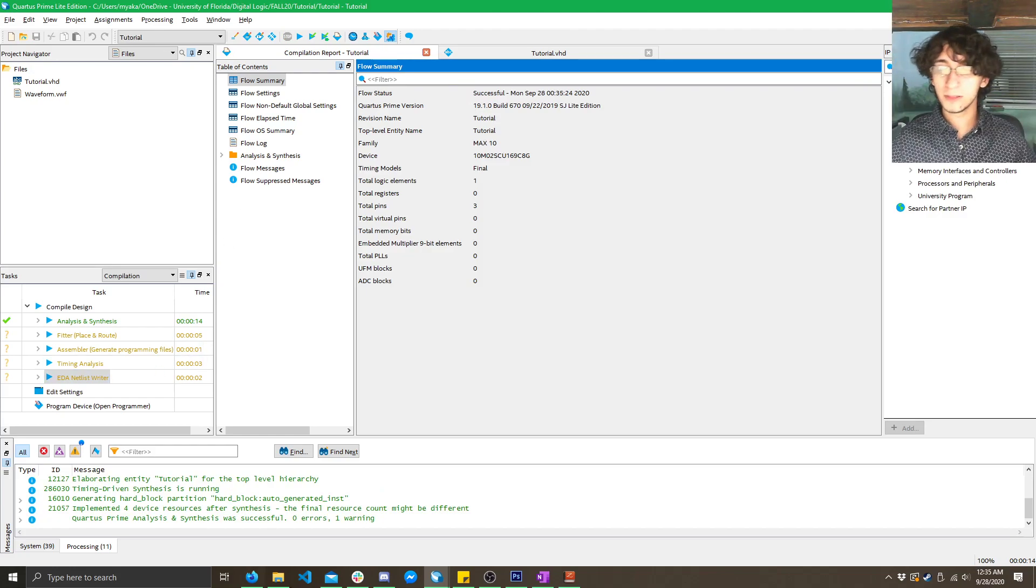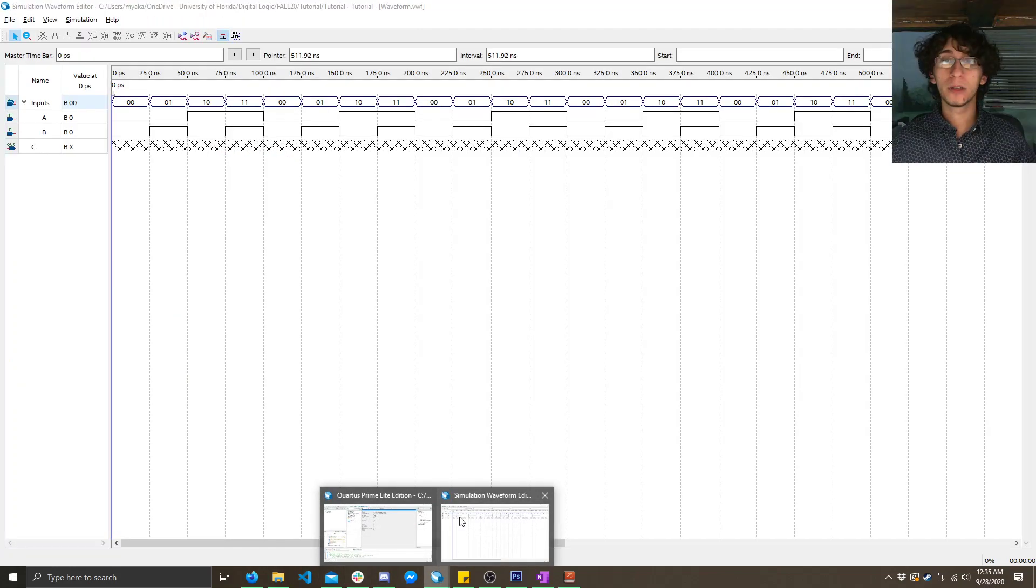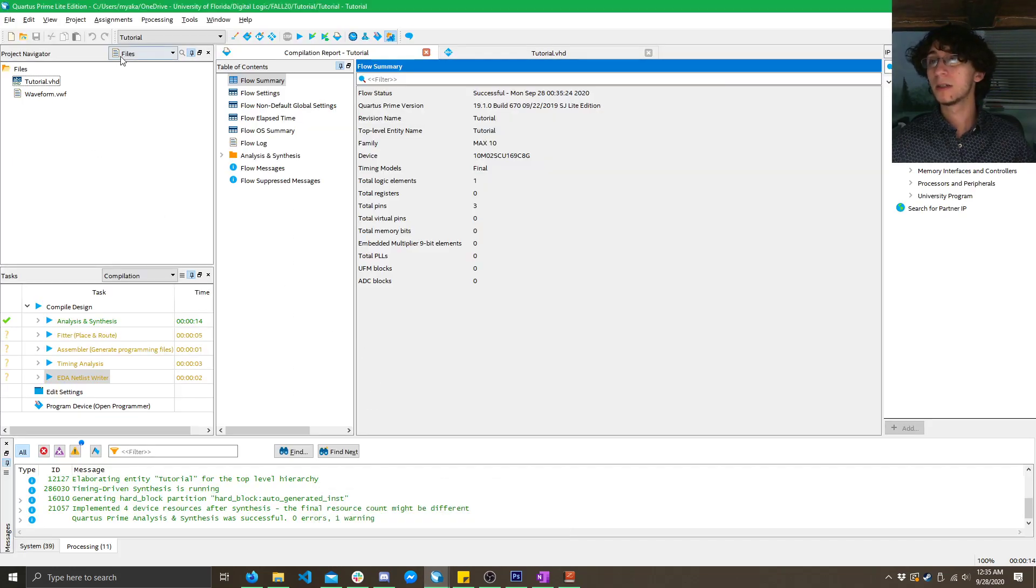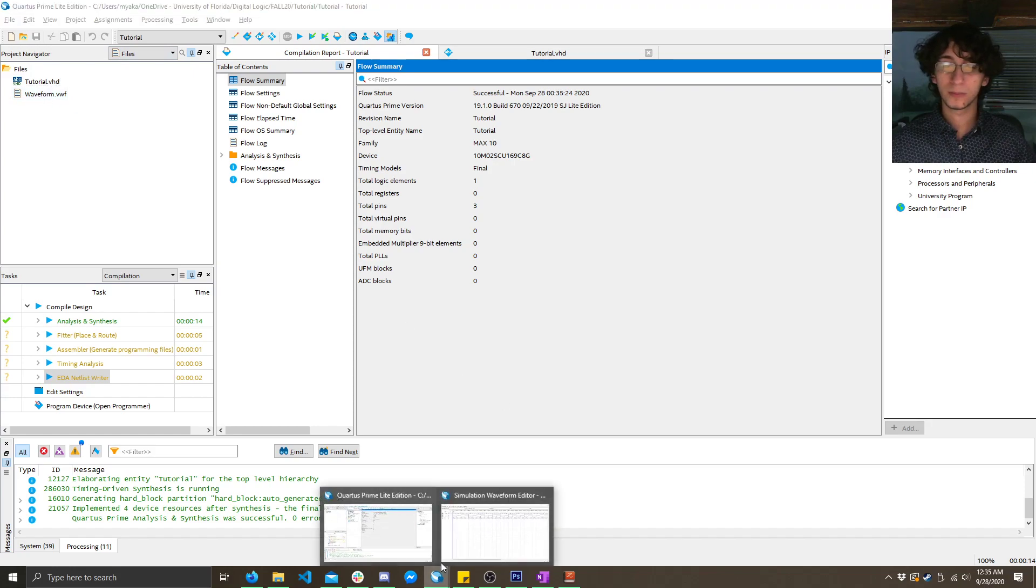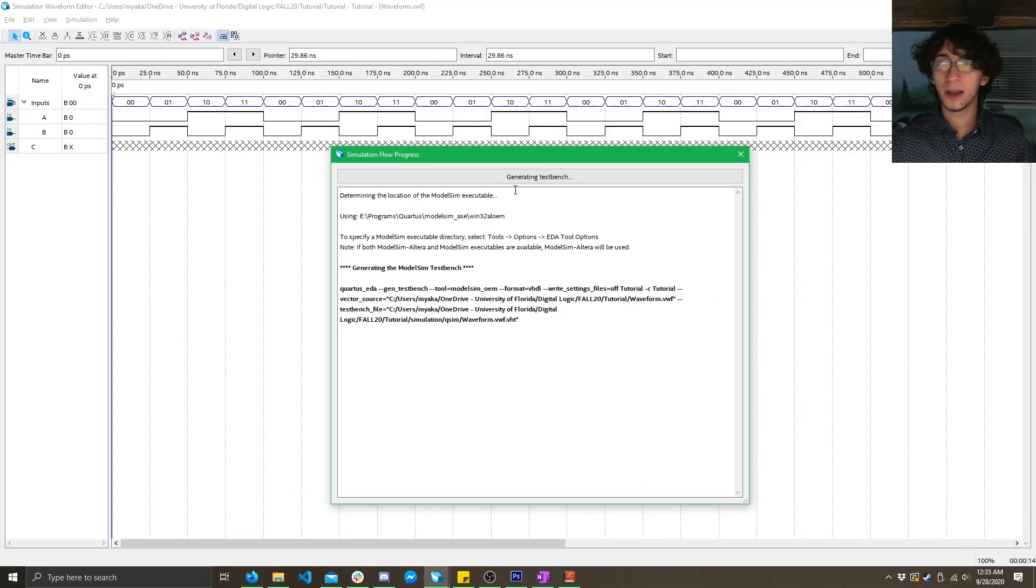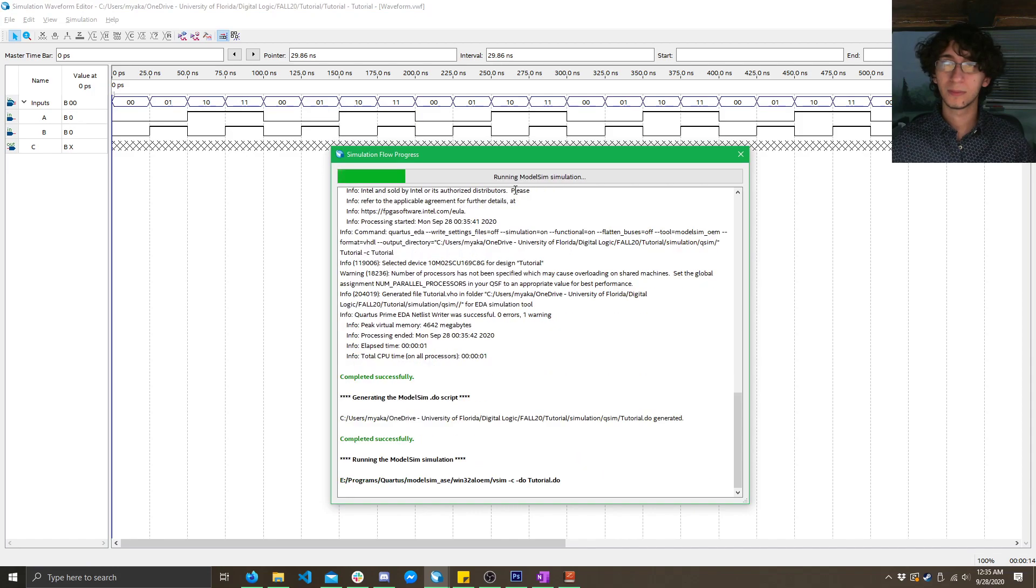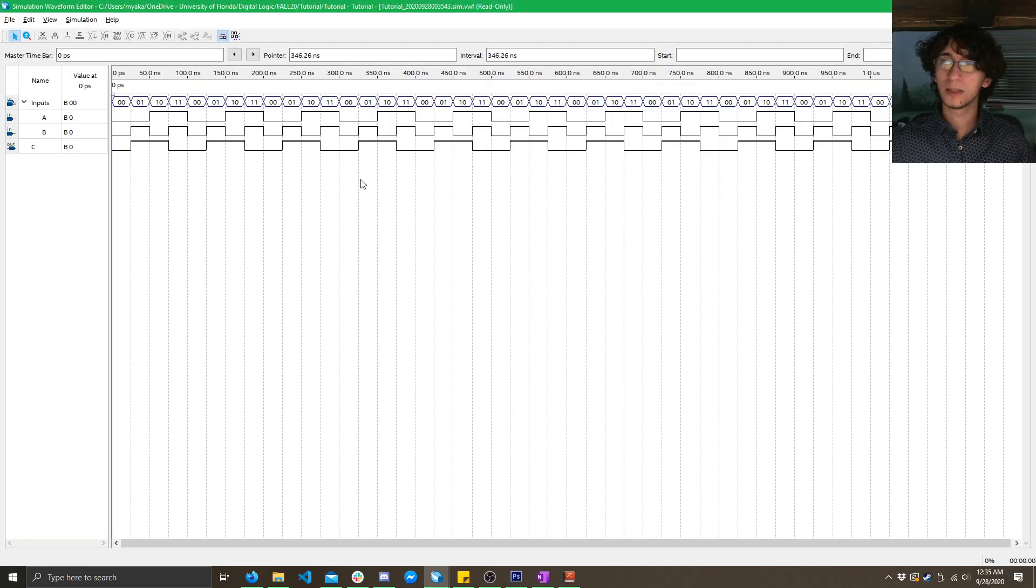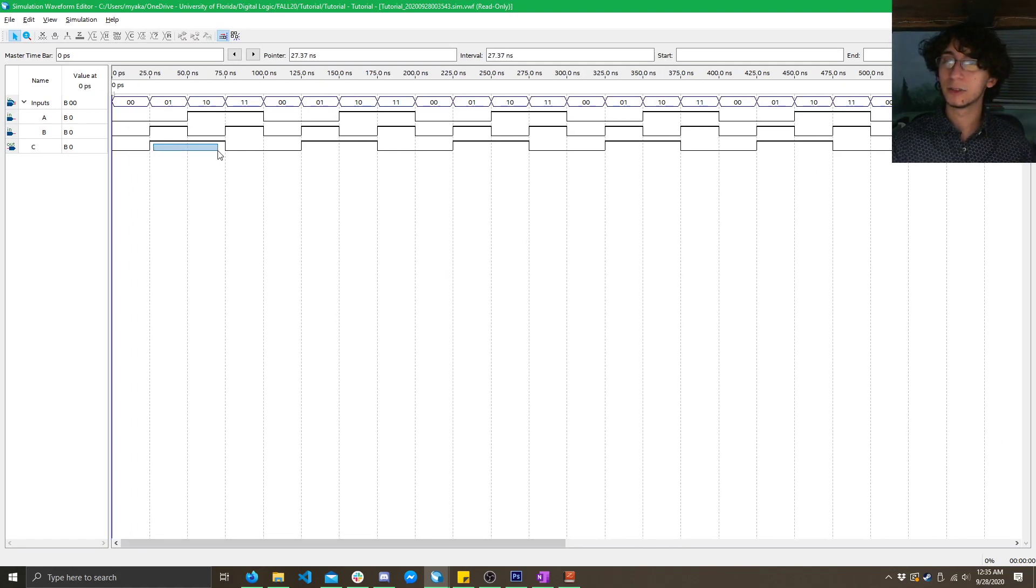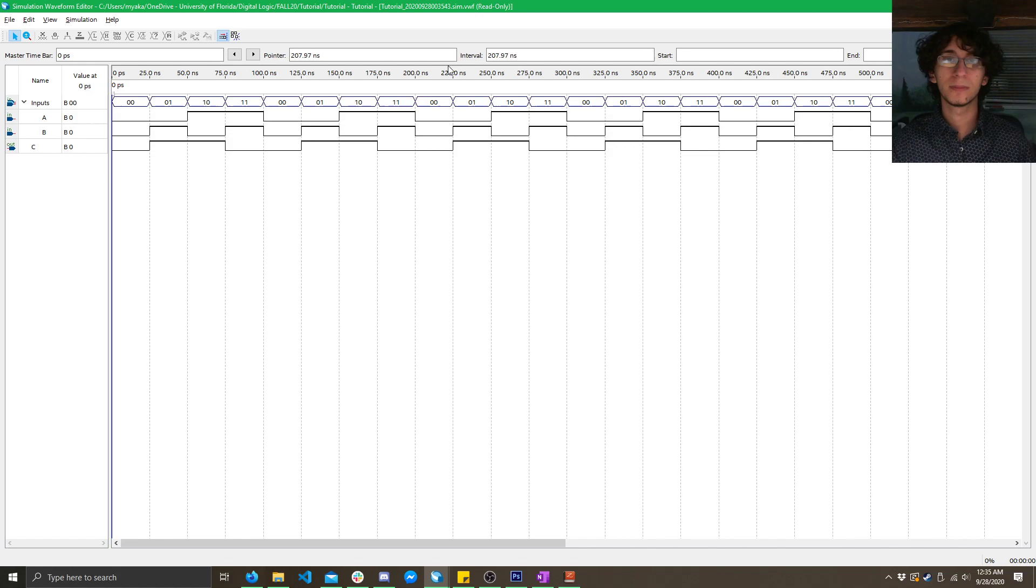So, it's done. Now we can go ahead, open our previous simulation window, or if you lose it, you can click on files here and double click on this waveform. Now, just got to run it again. It takes about five seconds or so. Ah, now you can see we've fixed it. Here, we've got C is true only when A and B are different. That's the expected thing, because remember, this was an XOR gate.